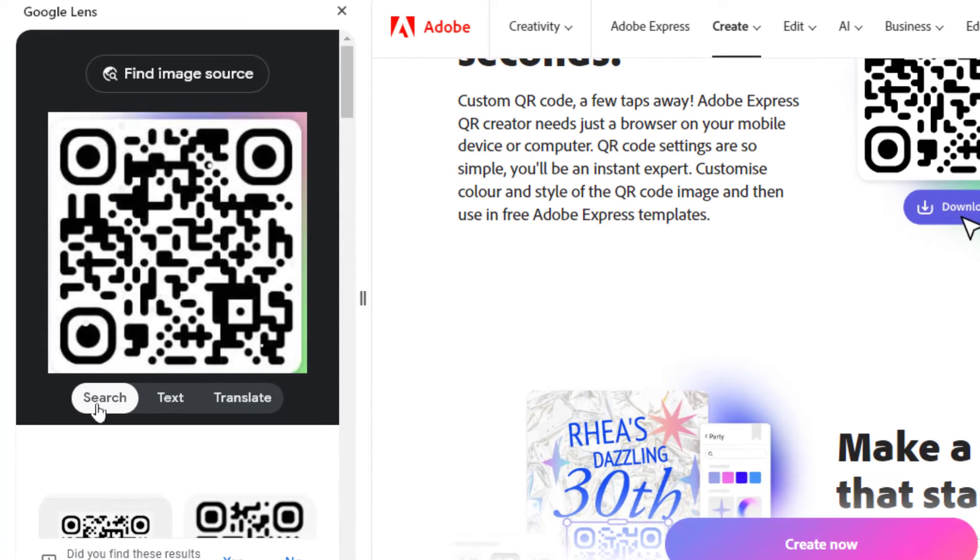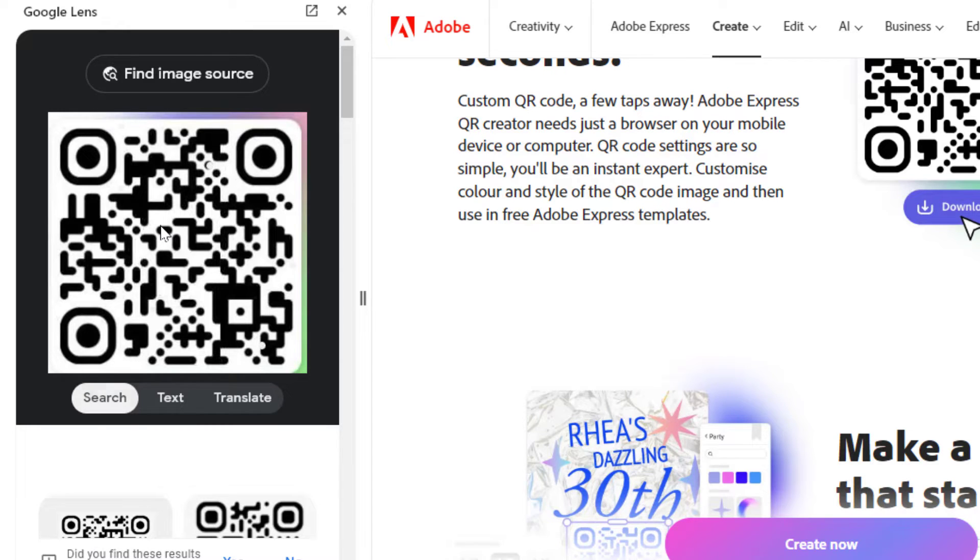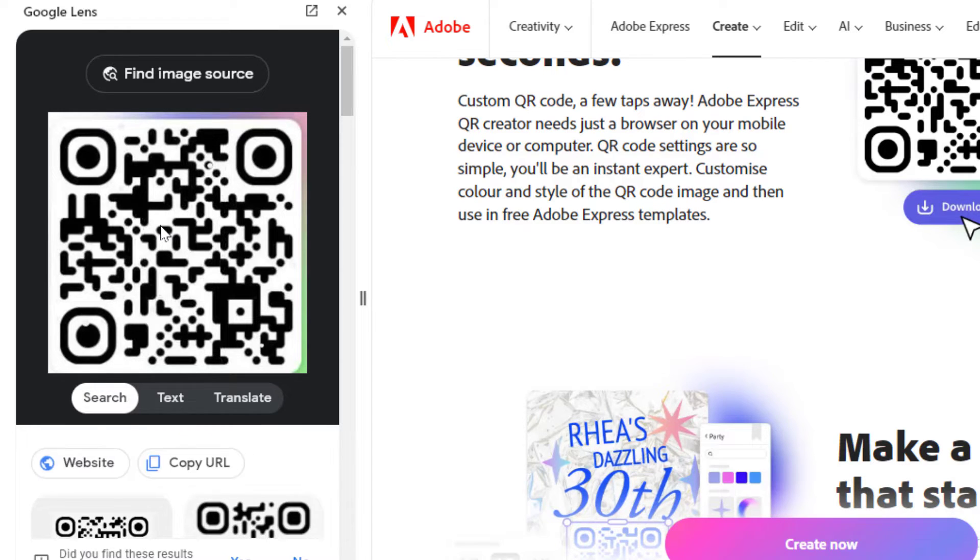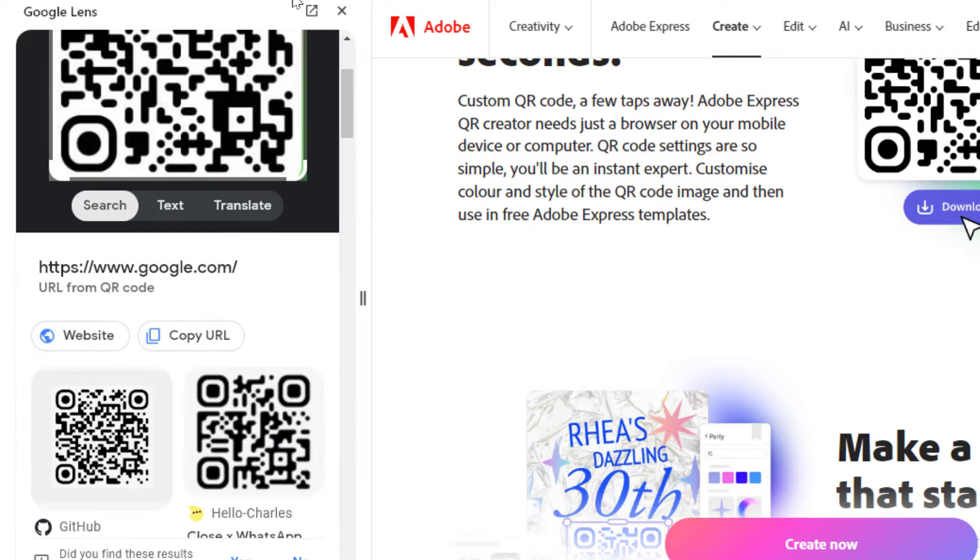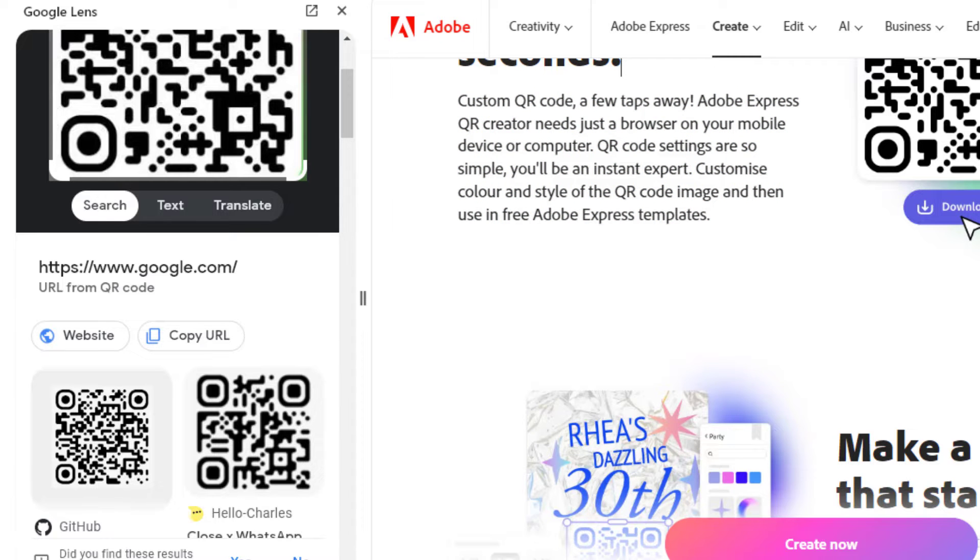Just click on the search button, so the QR code URL will show you on that screen. From here, you can easily visit that particular website.